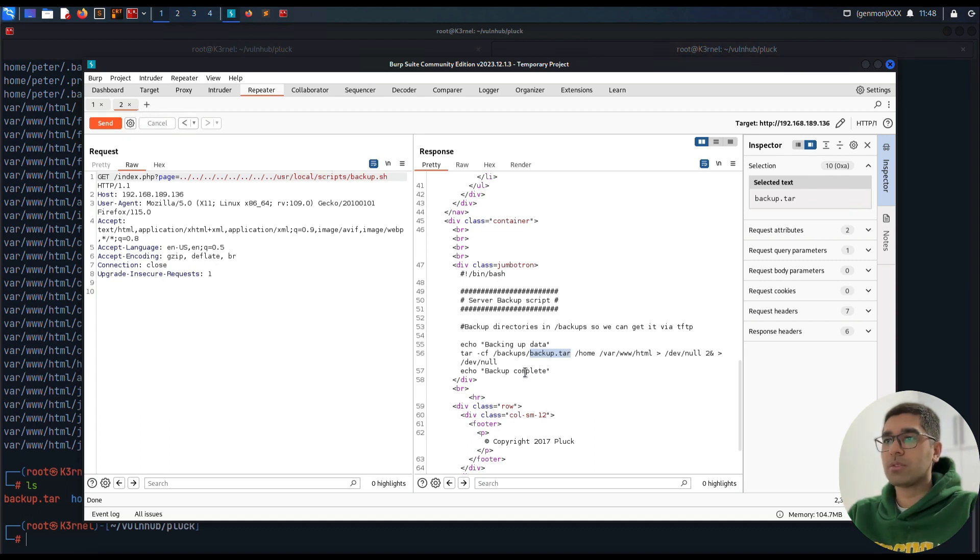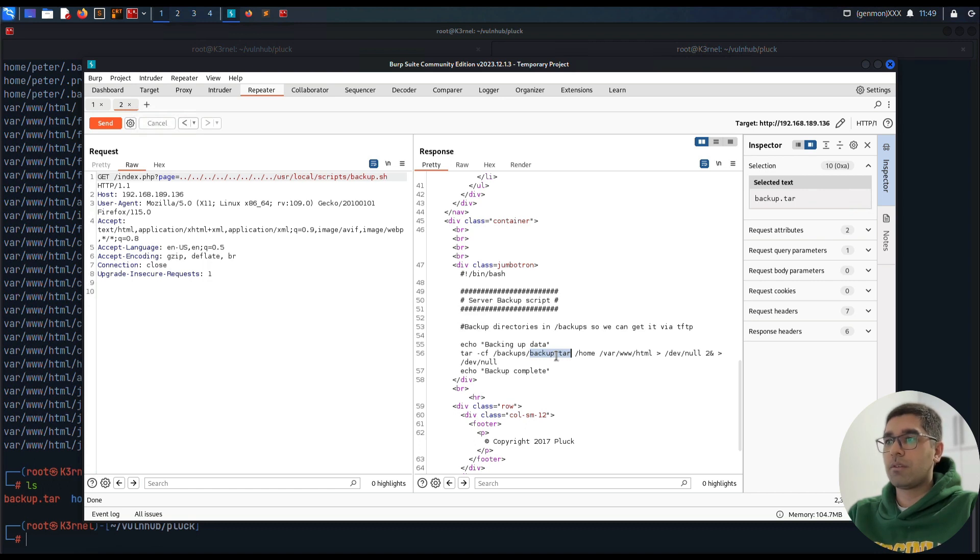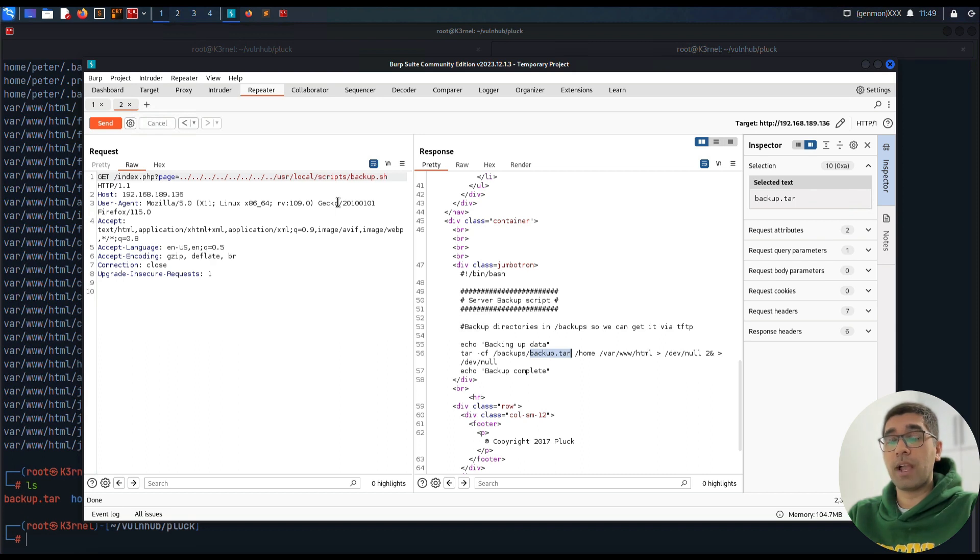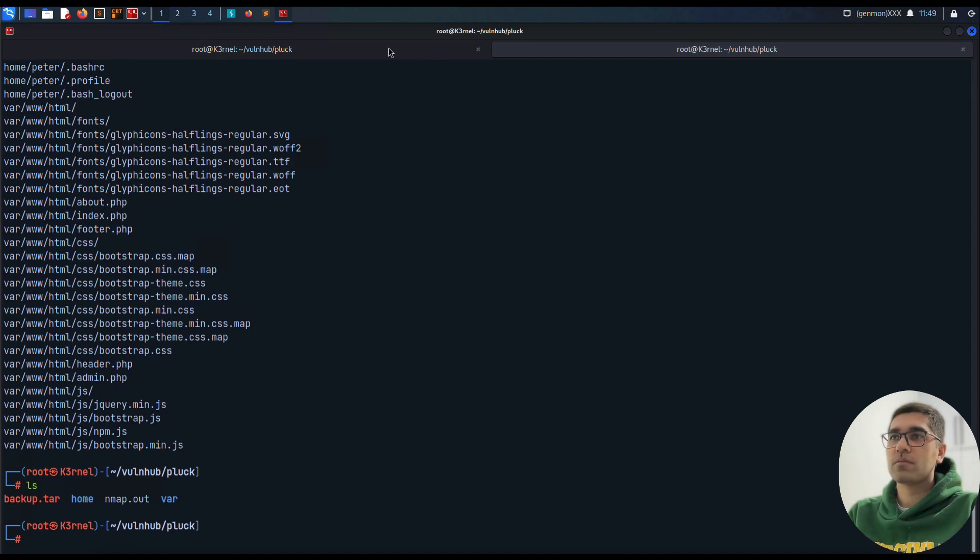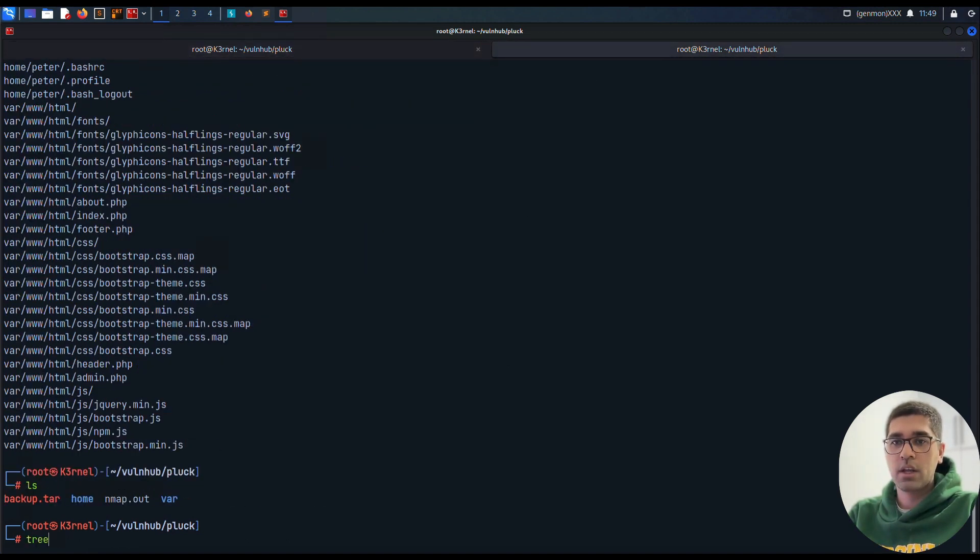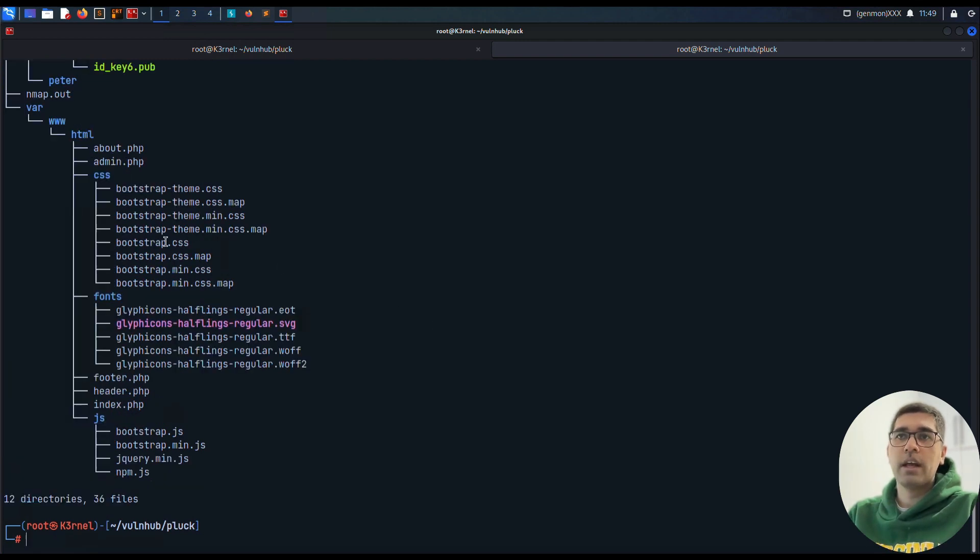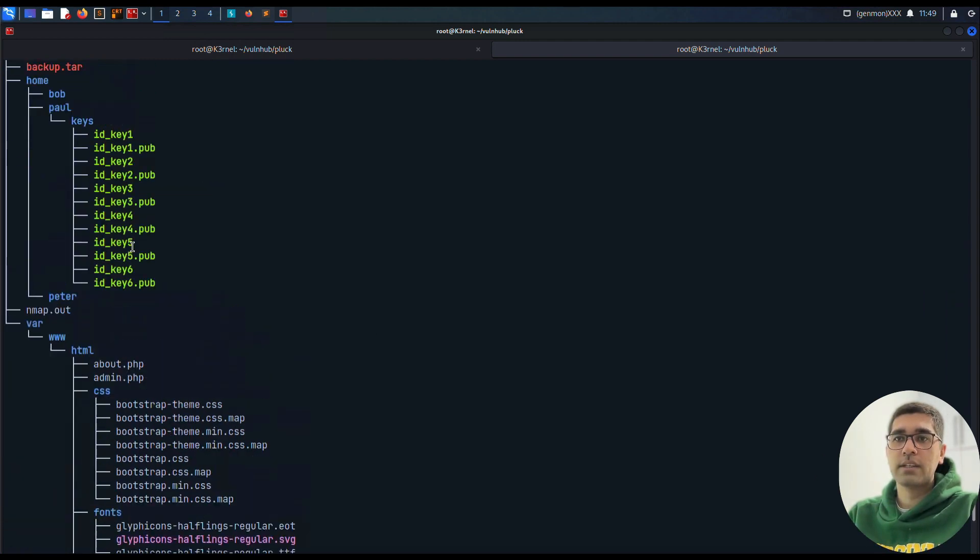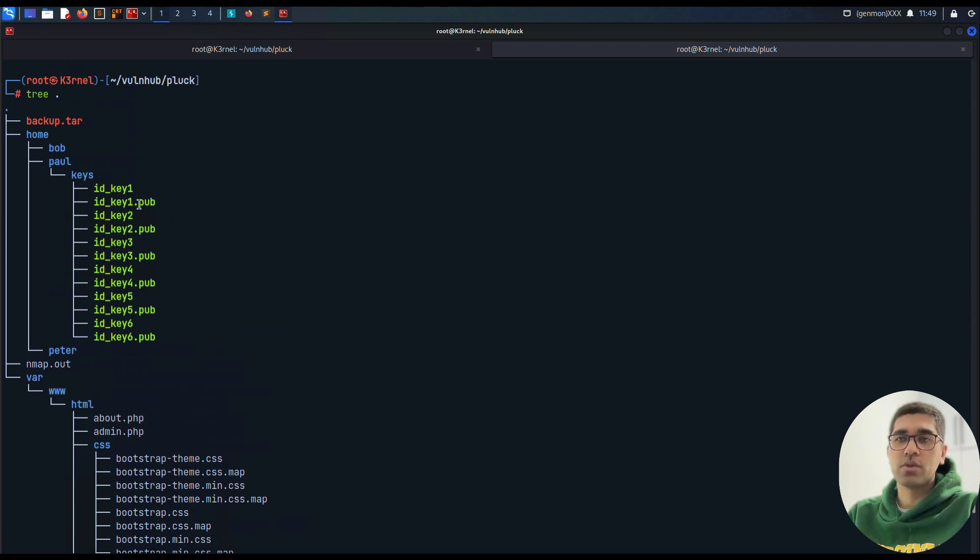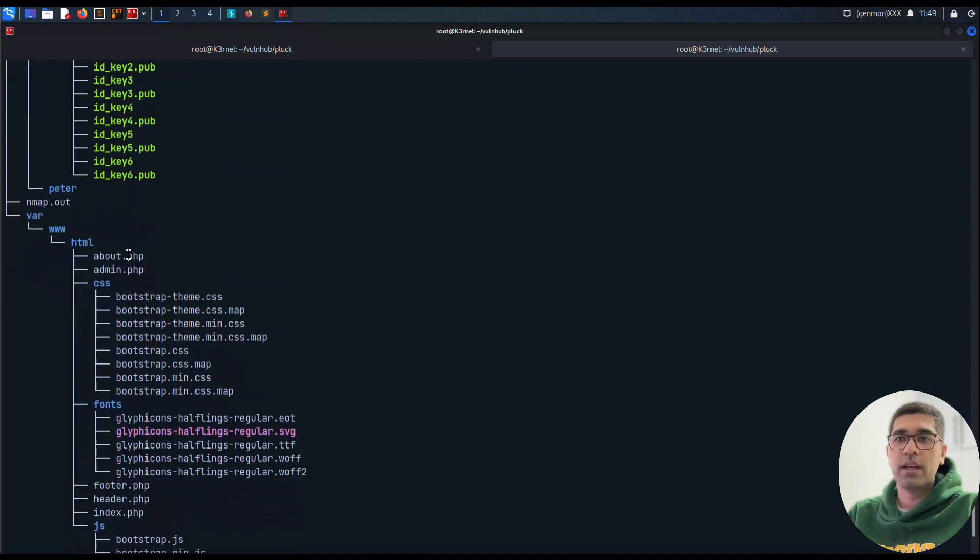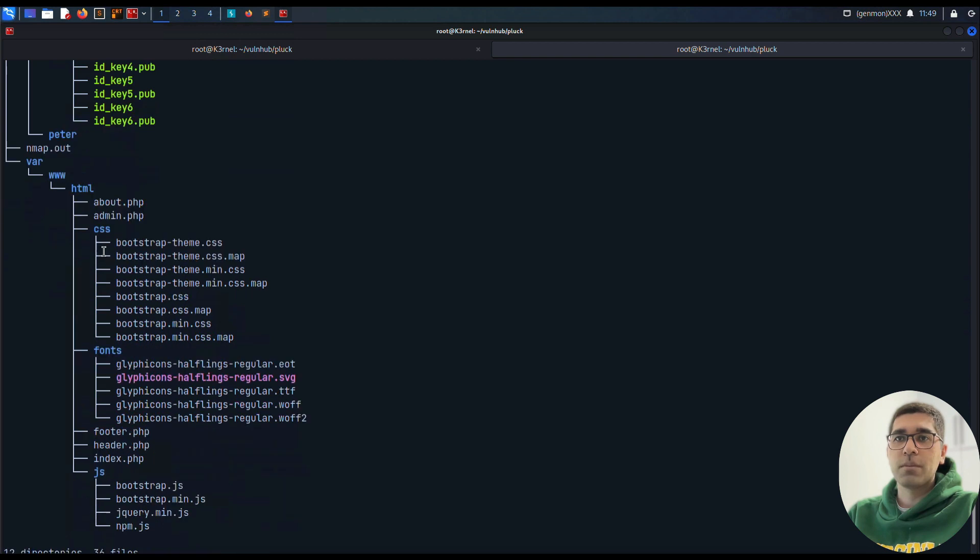We can untar it. I'm just going to use tar -xf backup.tar, and it just worked. We have two new directories: home and var. This was quite interesting that we could get a backup.tar archive, a full backup of the website, from finding this backup.sh directory and using file inclusion to read the contents, finding there's a backup.tar archive accessible from TFTP.